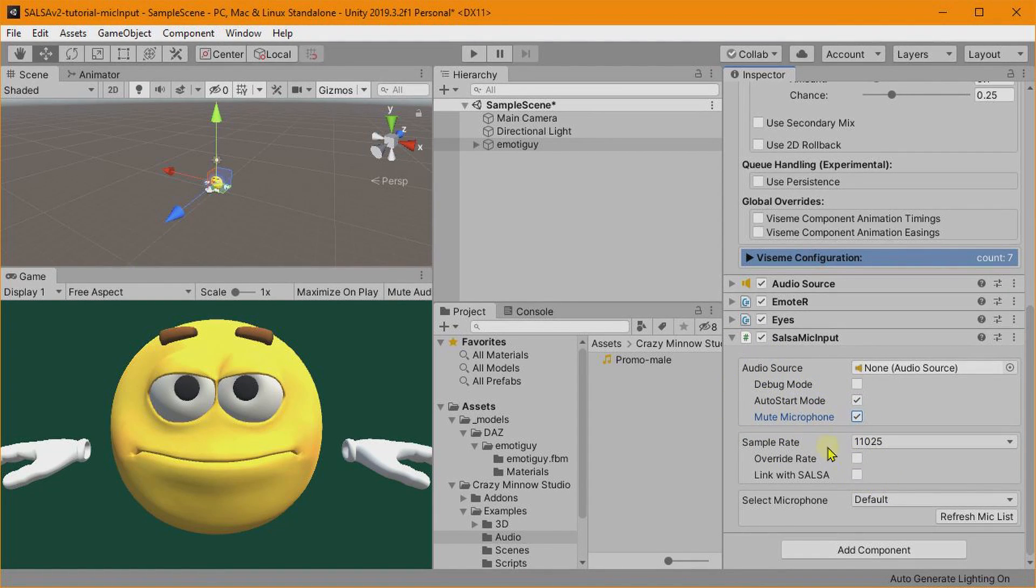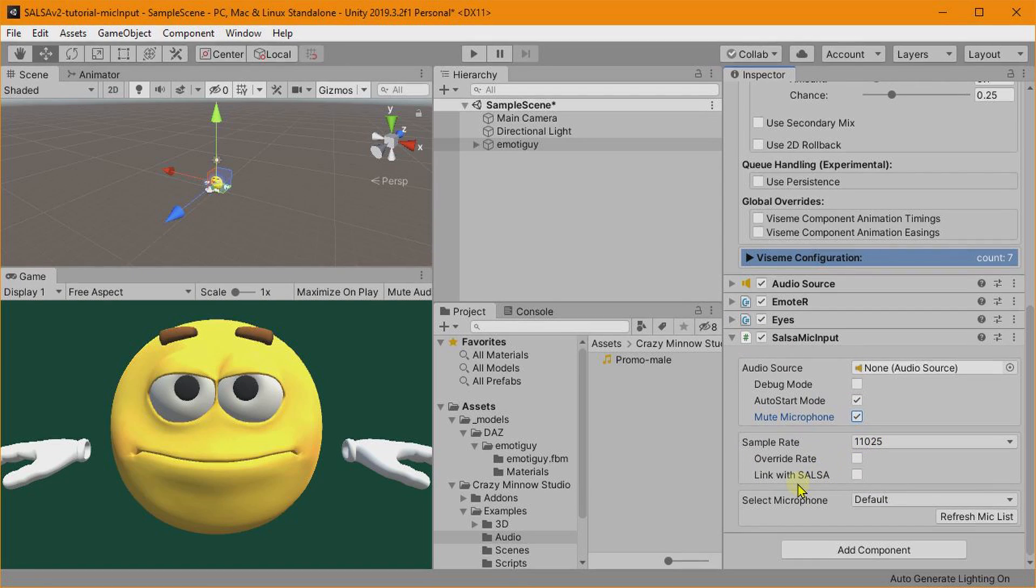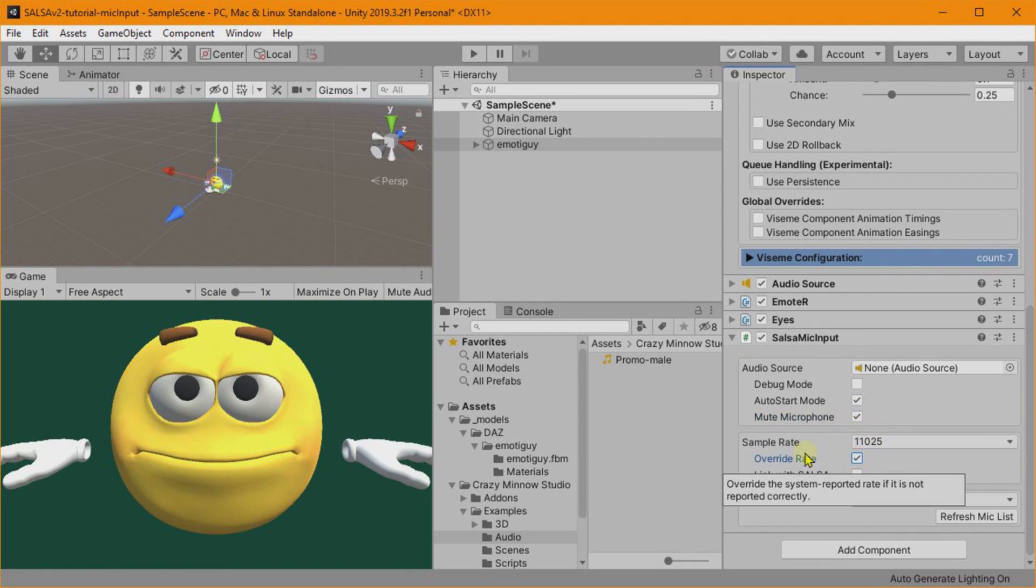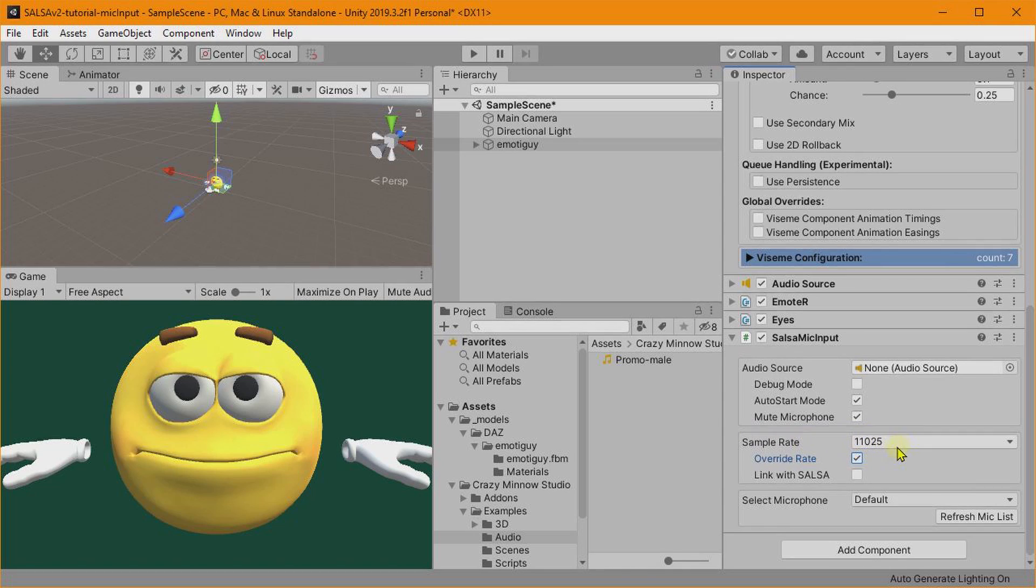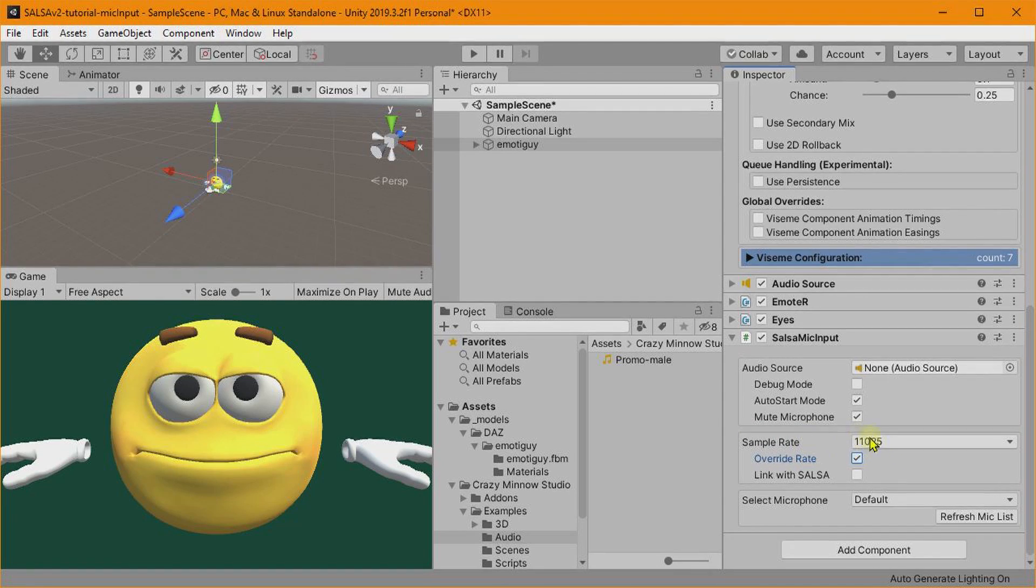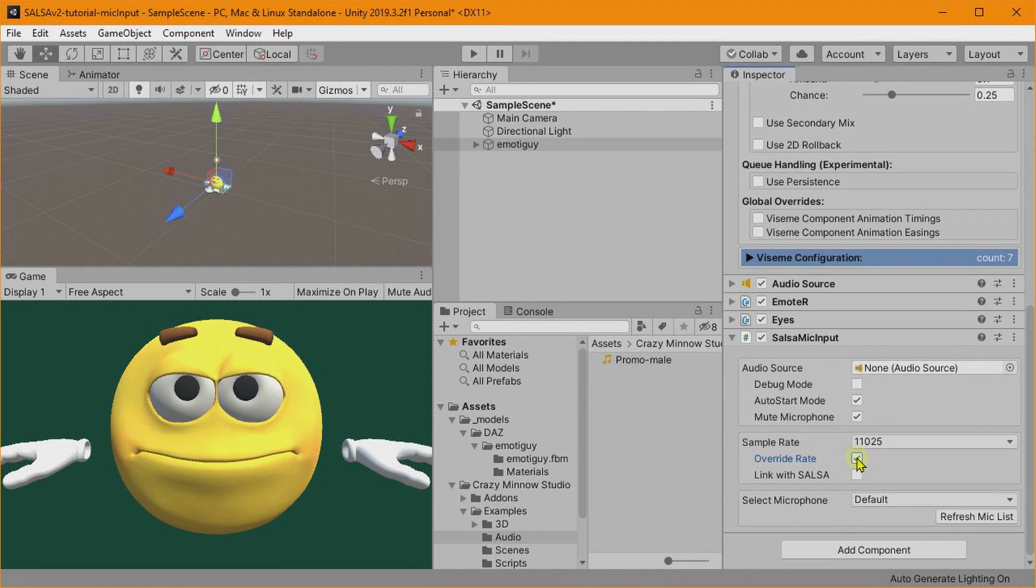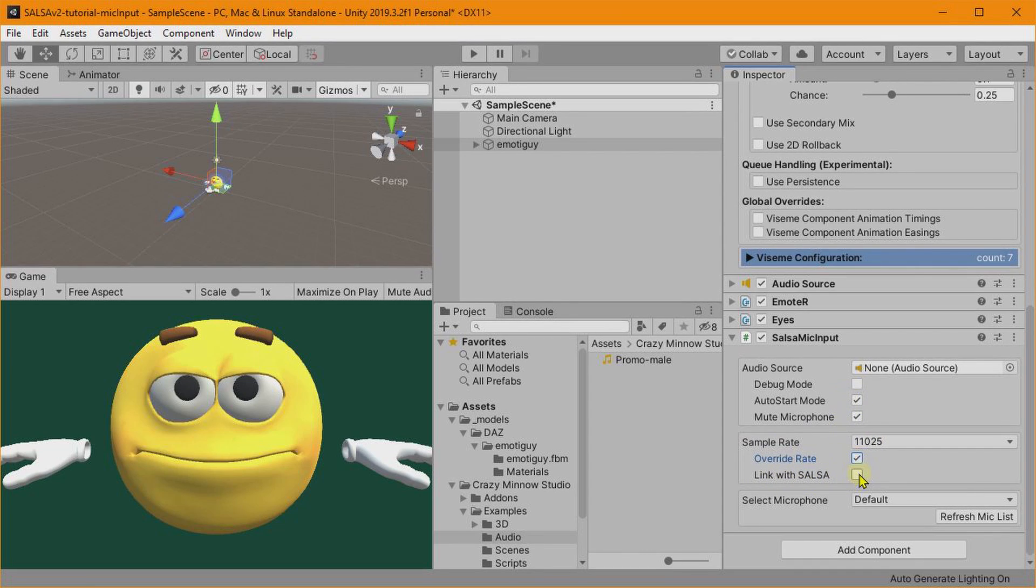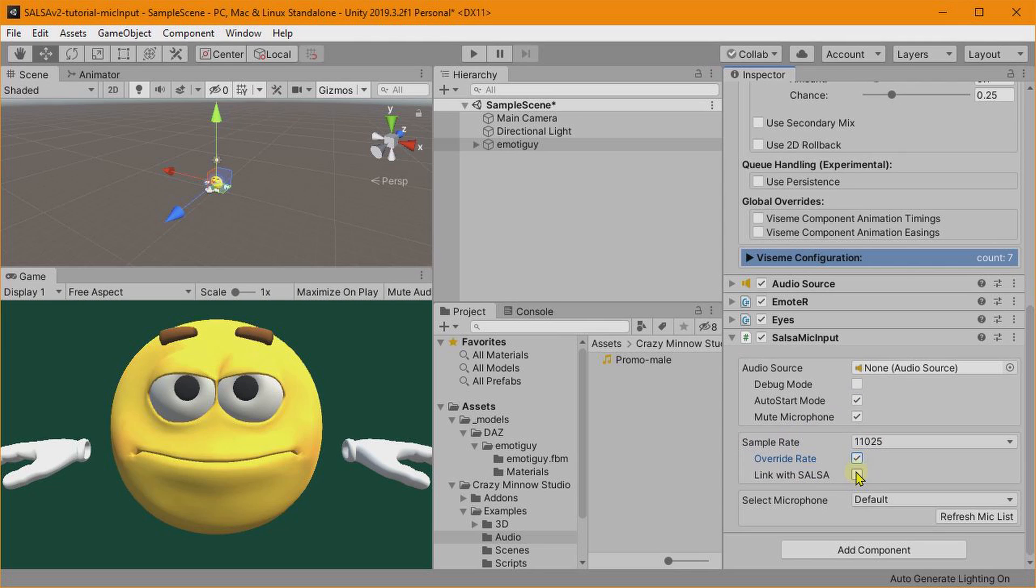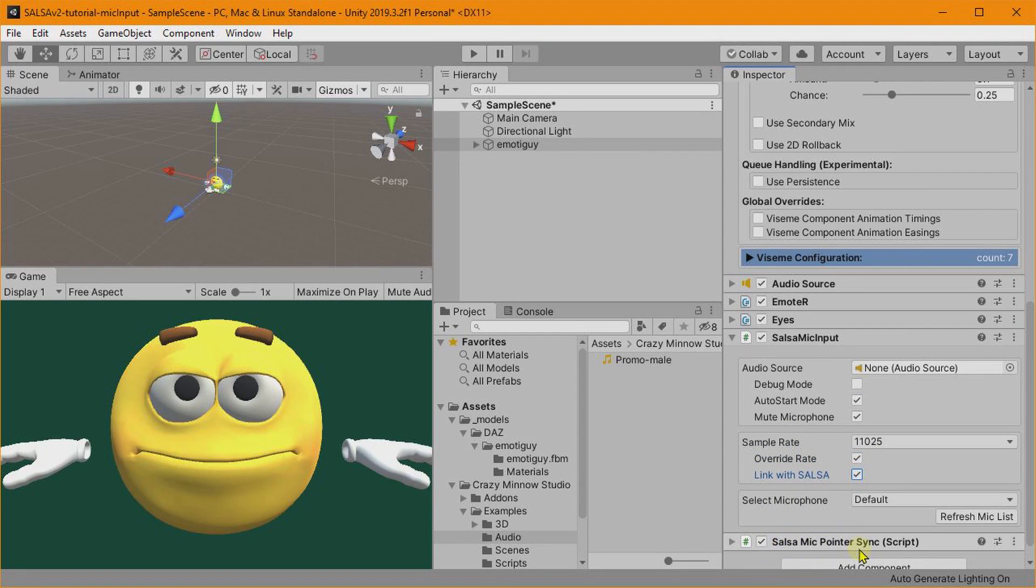If we come down here, first off we'll also select Mute Microphone because we don't want to have that echoey playback while I'm trying to talk here. Then we'll leave our sample rate at 11 kilohertz, and we will override the rate. Because when Unity requests the microphone sample rate from the microphone, many times it will just return the highest sample rate possible regardless of what you have set here.